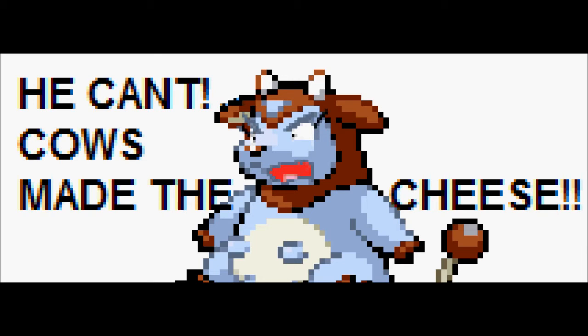He can! Cows made the cheese. Cows made the cheese.